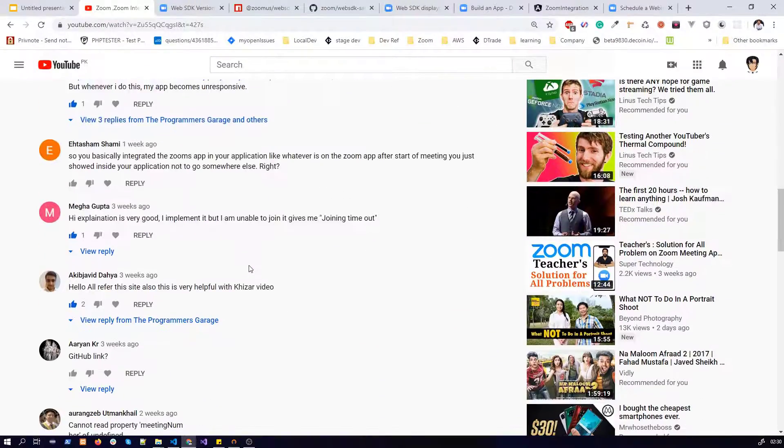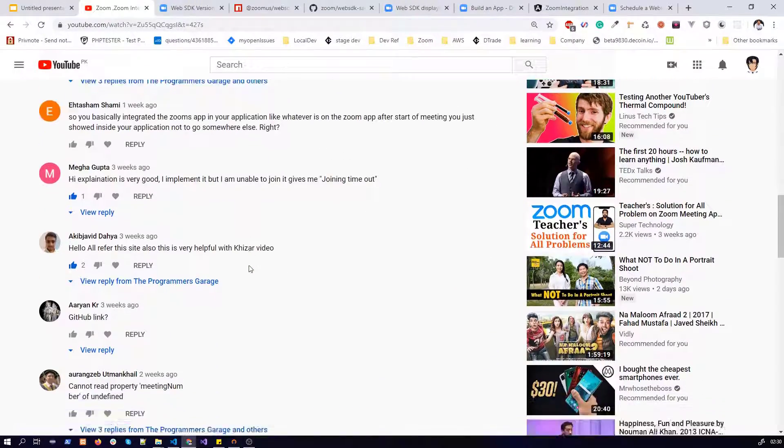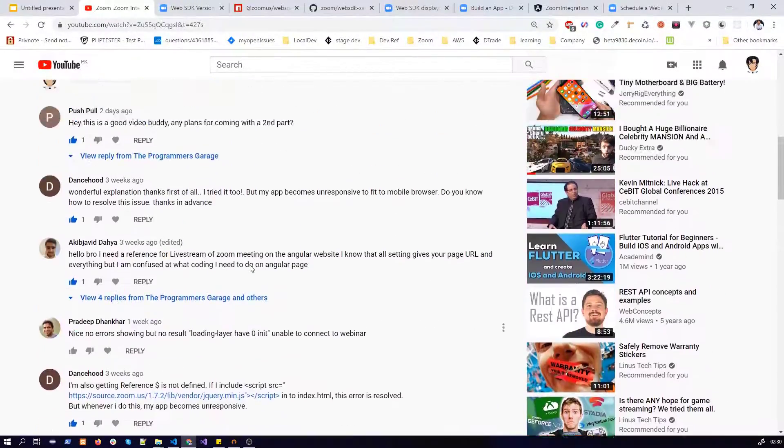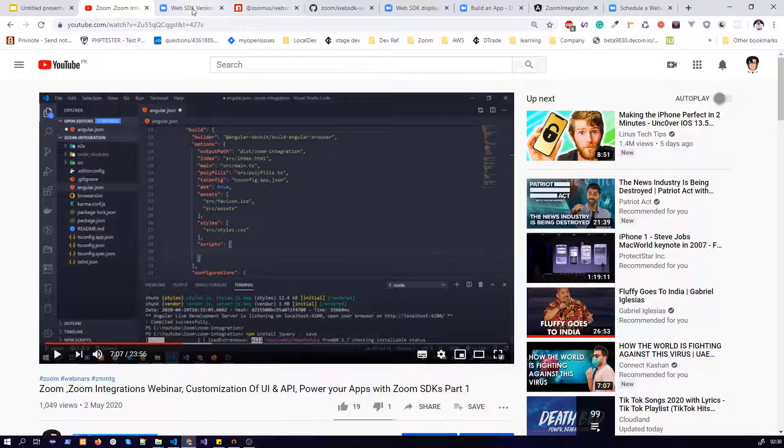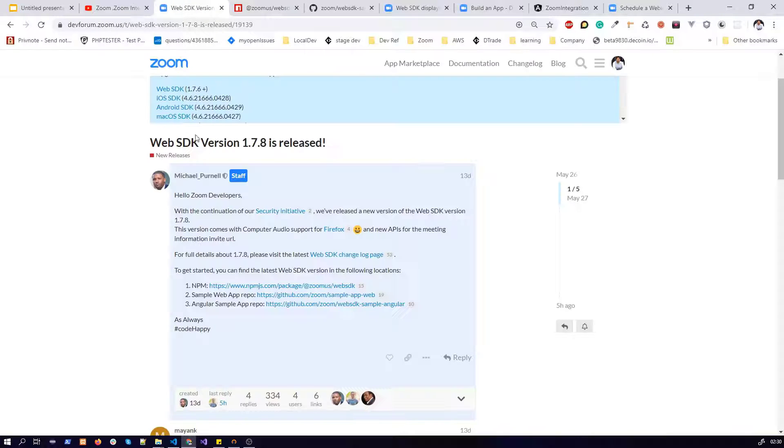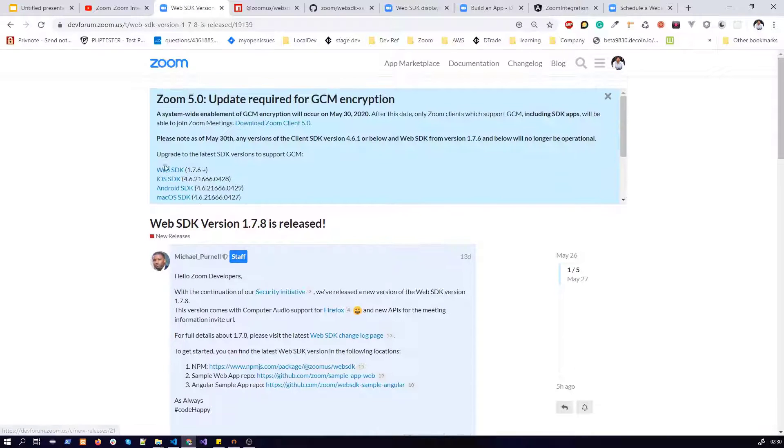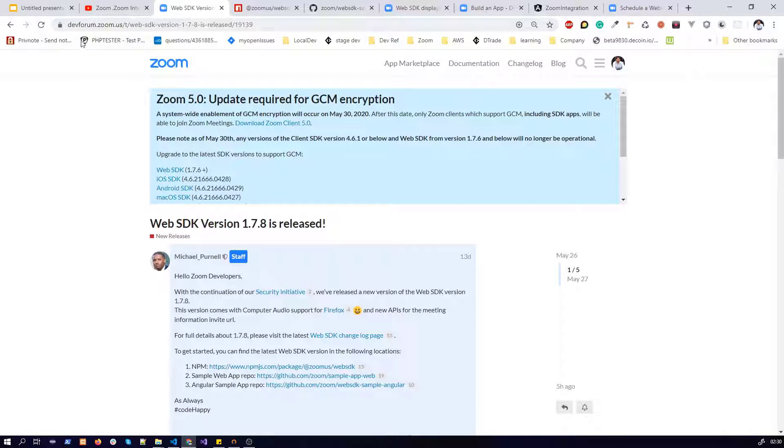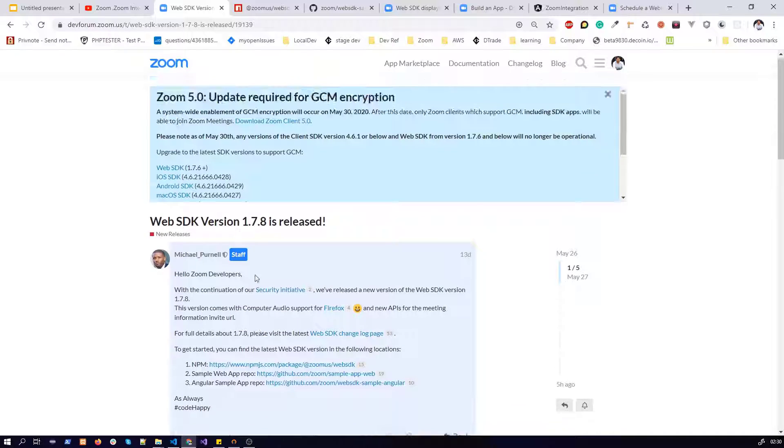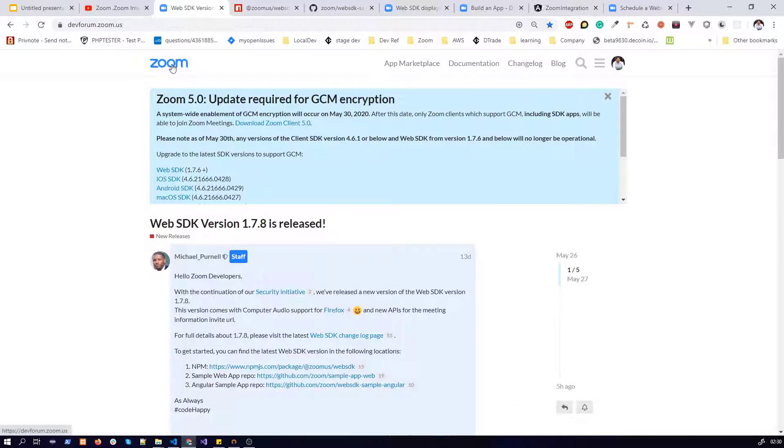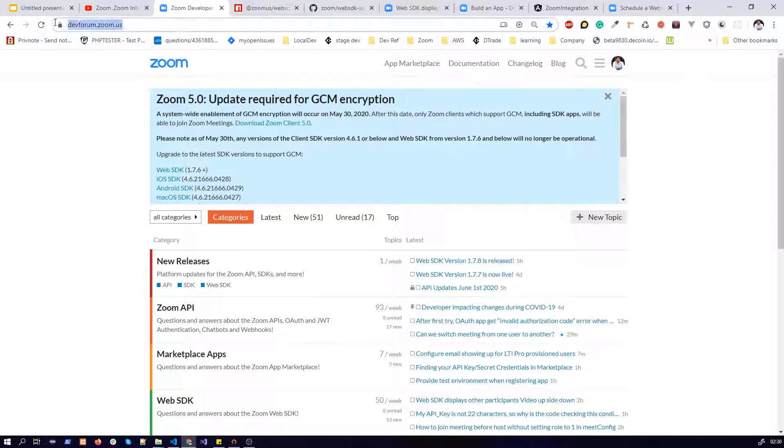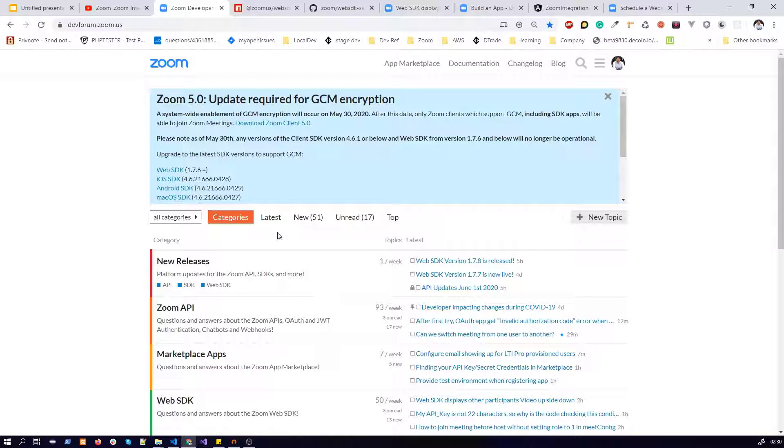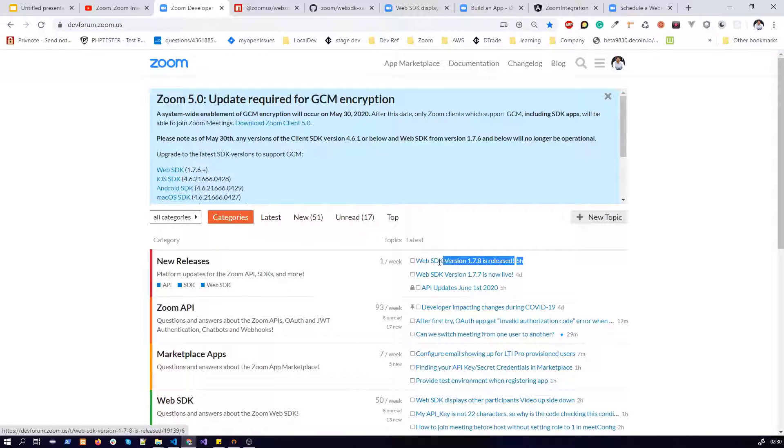I have noticed a few of you developers have found some problems in integrating the Web SDK. So if you go to the developer forum and if I go to the main website, you will see that the latest and greatest version right now is 1.7.8.